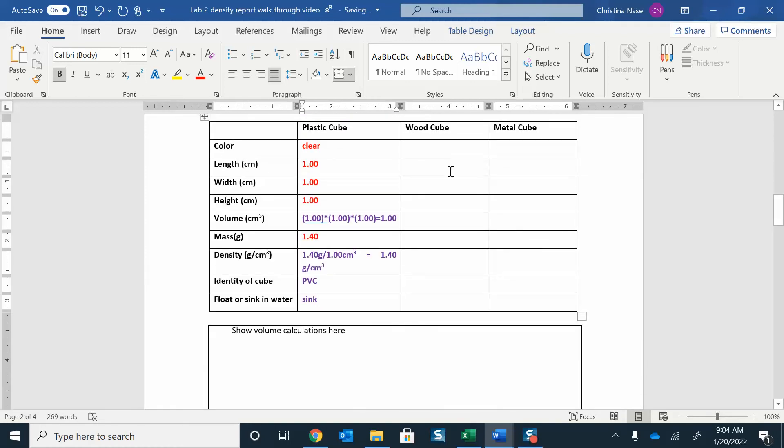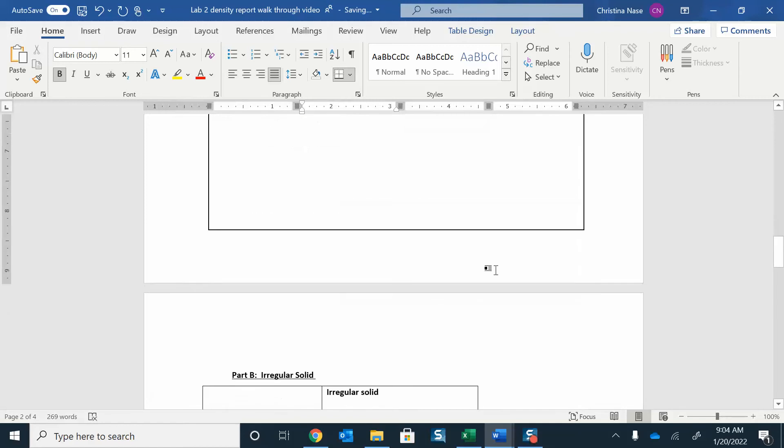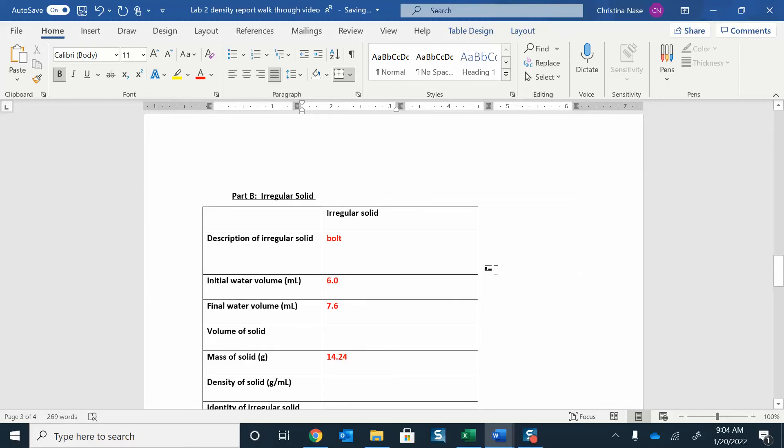You do the same process. You're going to measure the length, the width, the height. That will give you the volume, and then mass over volume will give the density. Then just identify the cube and indicate whether or not it's going to float or sink.